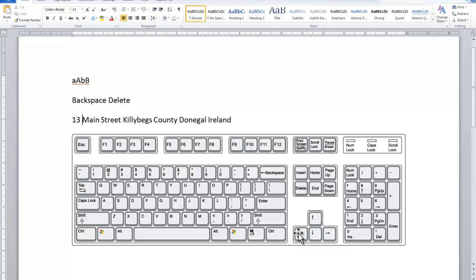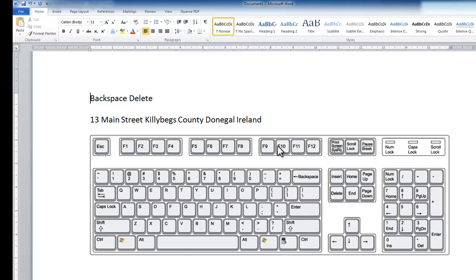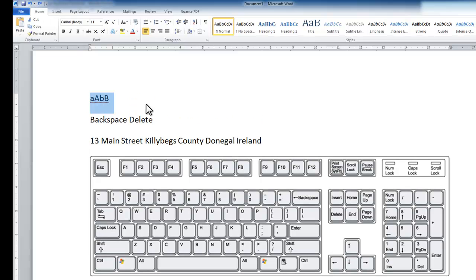That's moving around. Another very basic idea: if I want to get rid of information, one of the things I can do is select it by clicking and dragging, and then press the Delete key on my keyboard and it disappears. To undo something like that, I can use the Undo button up here — this little round button — so if I press Undo it undoes the last thing I did.